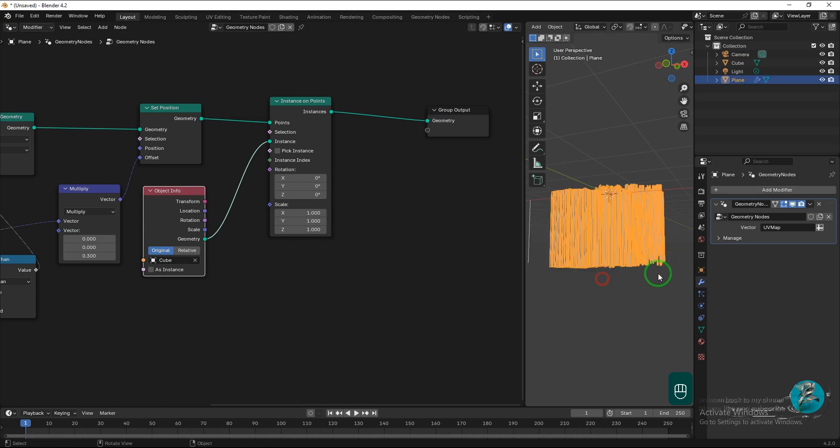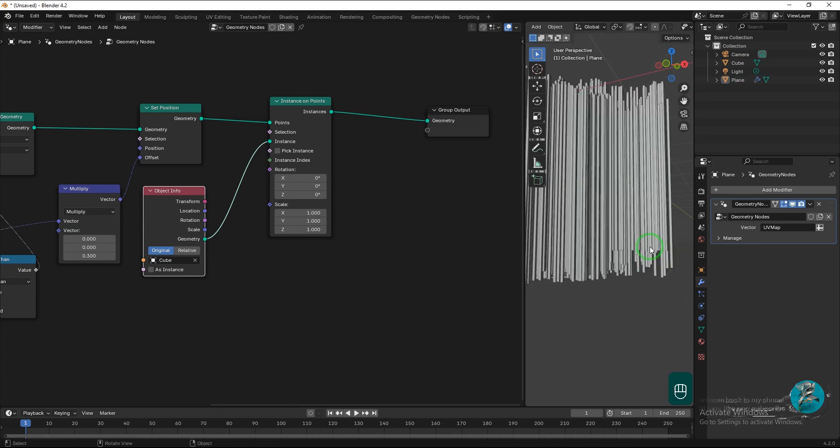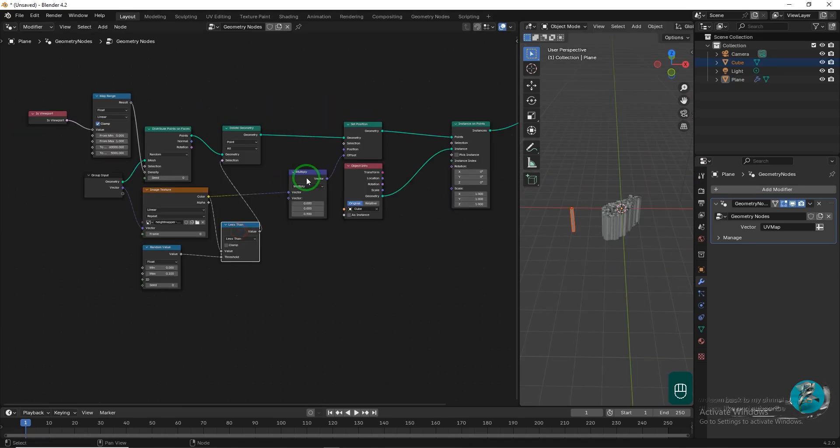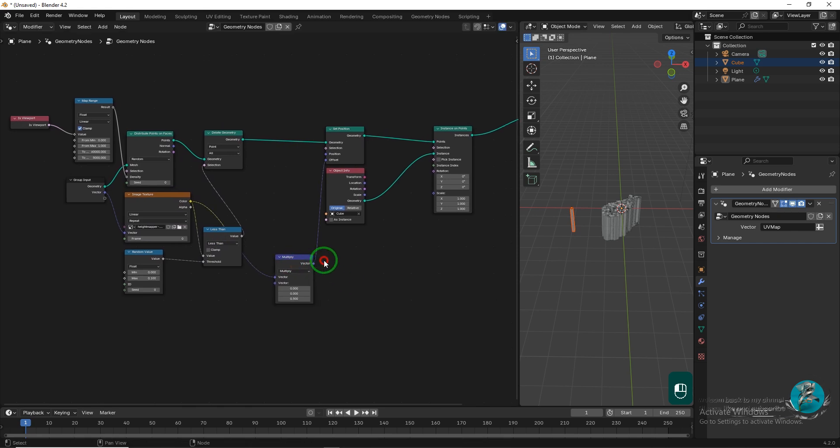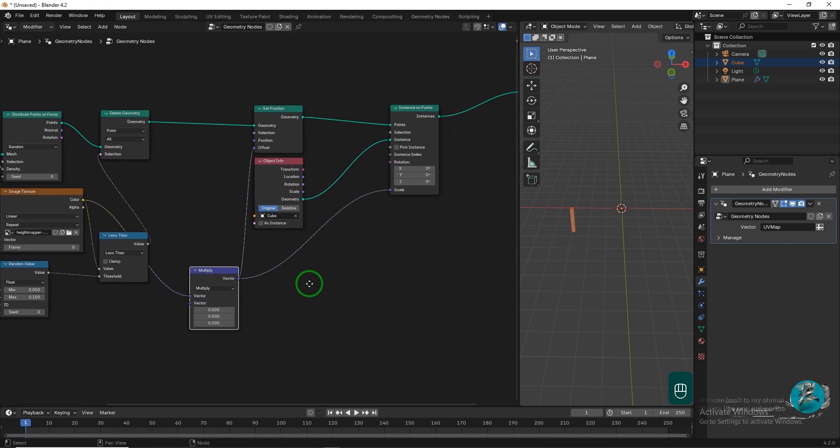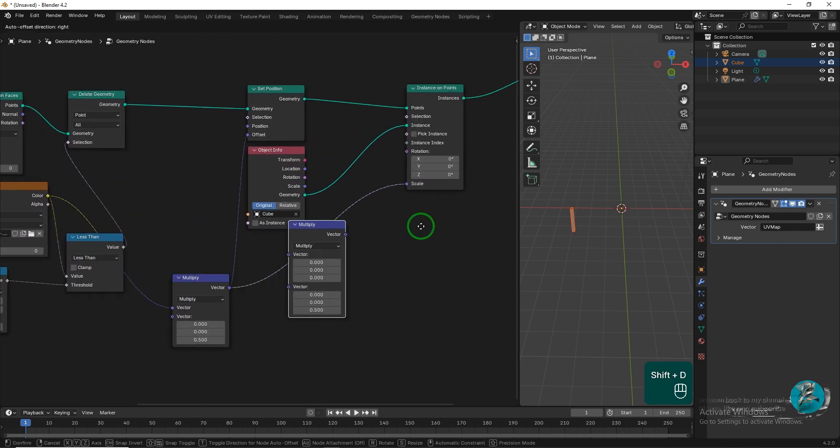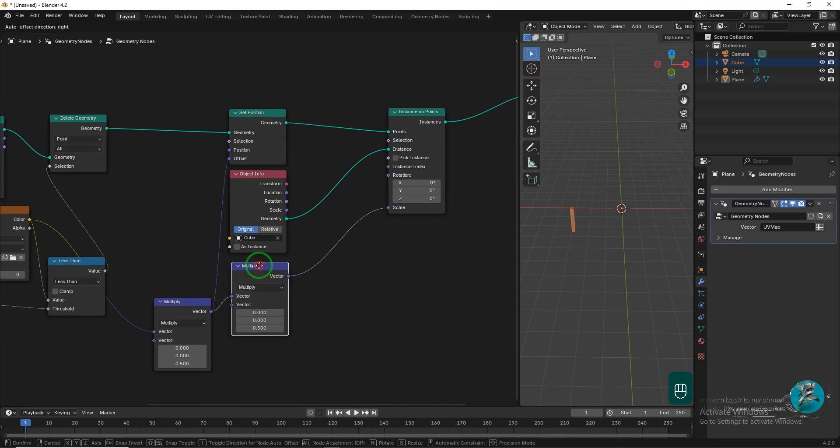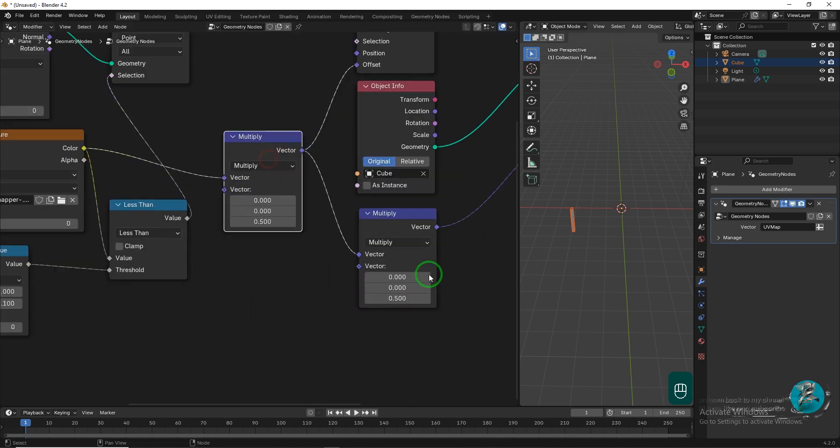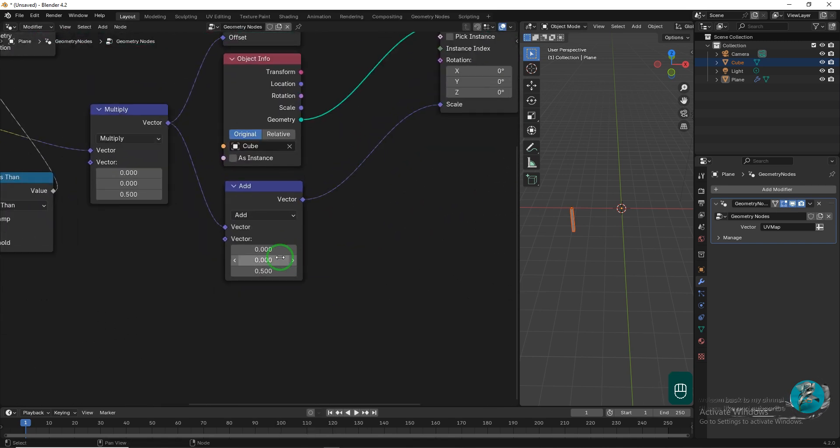To align the object at the bottom, we need a Vector Math node. I will duplicate this node and connect it to the Scale socket of the Instance on Points node. Set the Vector Math operation to add and change the X, Y, and Z vectors to 0.03.